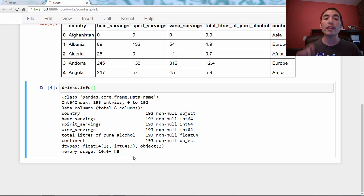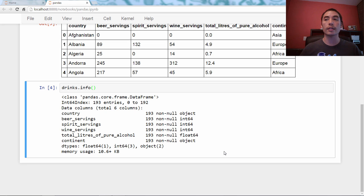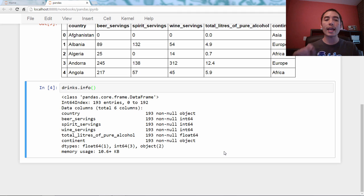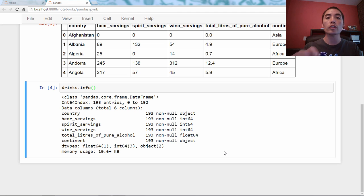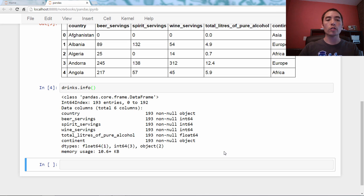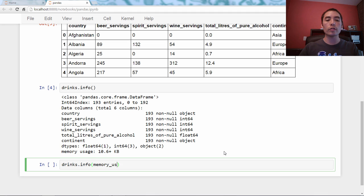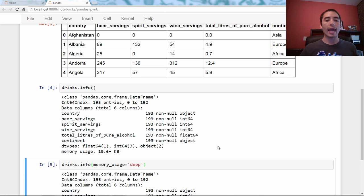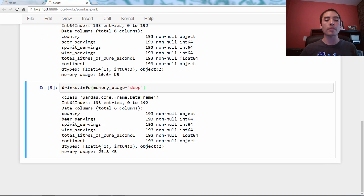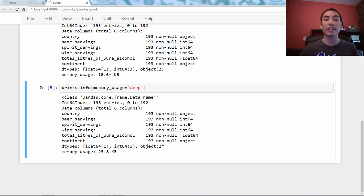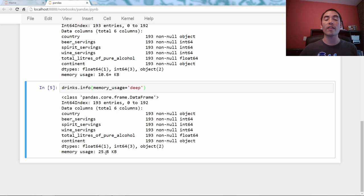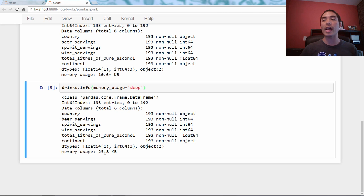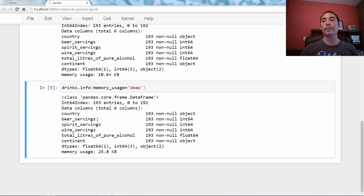Because object columns are references to other objects, pandas wants this info method to run fast. So it doesn't actually go out and look at the objects and figure out how much space they take. It actually just figures out how much space the references to those objects take. So it's saying it's at least 10.6 kilobytes, but it might be a lot more depending upon what's in those object columns. In this case, they're just the strings for country and continent.